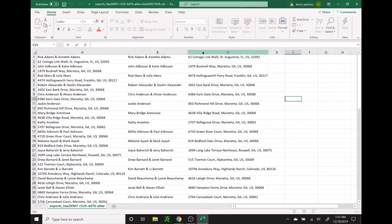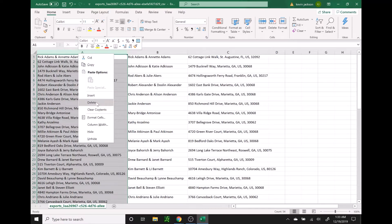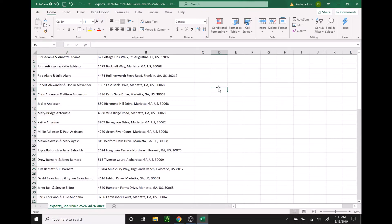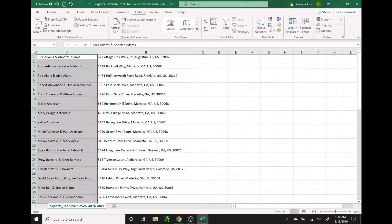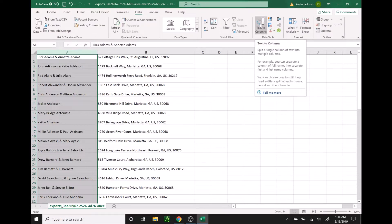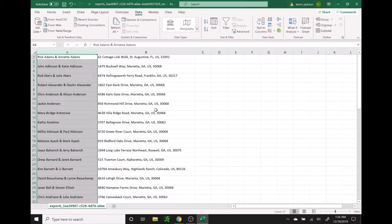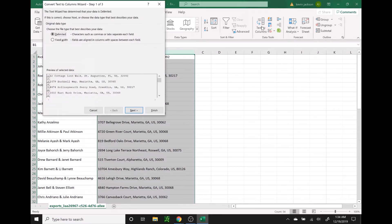Now that we have both columns set up, we can go ahead and delete column A by clicking at the top to highlight that column, right clicking, and going to delete. Our previous B and C columns are now moved over to A and B. Next we're going to highlight column A, go up to data, and click on text to columns, then press finish. We're going to do the same thing with column B — highlight it, go to data, click text to columns, and press finish.